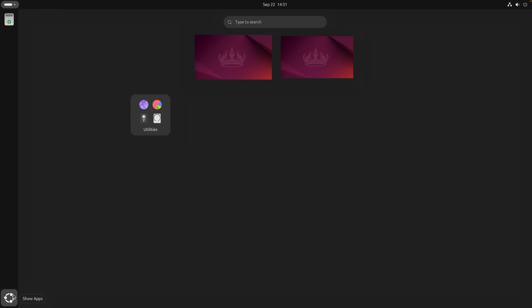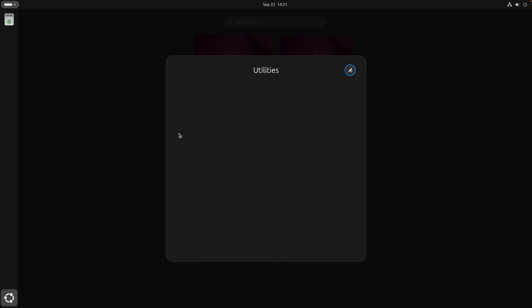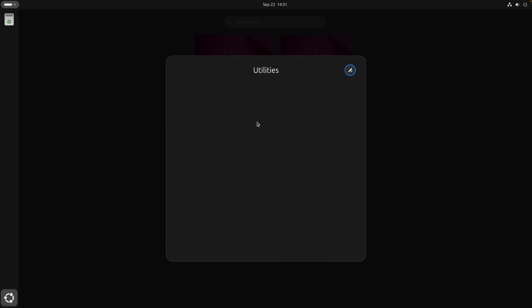Now, I can still open the app overview, but all of the apps are gone. There seems to be only this utilities folder left.